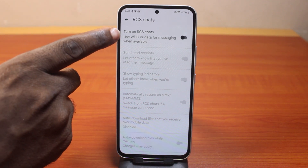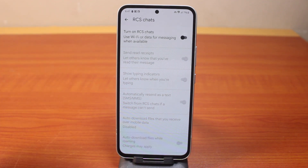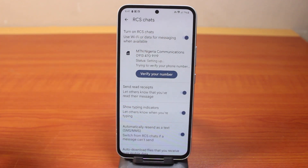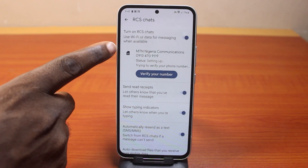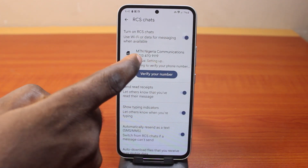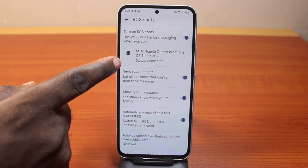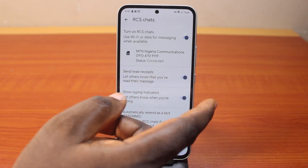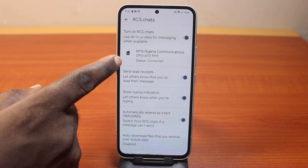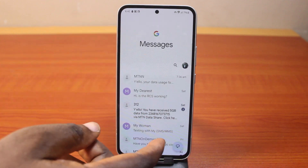You should see 'Turn on RCS chat — use Wi-Fi or data for messaging when available.' Turn this on. You'll see it says 'Setting up' for the status, and you'll be prompted to verify your phone number. Once done, the status will show 'Not connected,' which confirms RCS is turned on on your Samsung Galaxy phone.